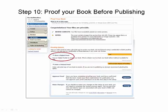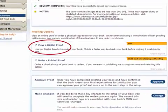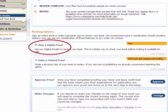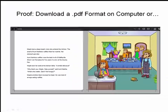Now we're going through step 10 — proof your book before publishing. You can actually view a digital proof. I usually do this first, just to make sure everything is laid out correctly. If something's not quite right — a font is a little off or a picture is misaligned — you can change it in Word and then upload again to CreateSpace. You can do this as many times as needed until it looks perfect when you view it digitally.